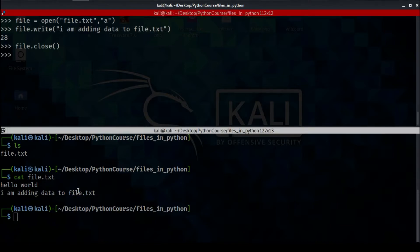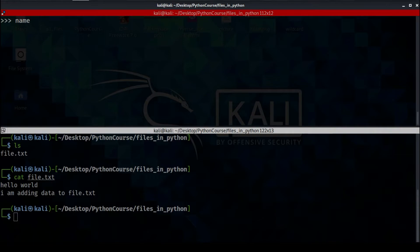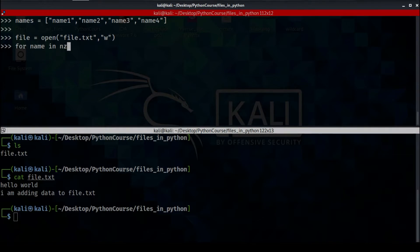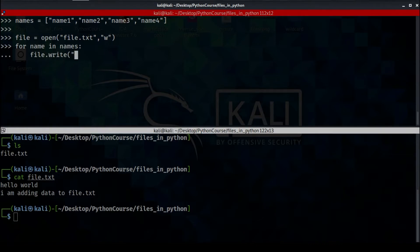Now let's go back and create a list of names: names = ['name1', 'name2', 'name3', 'name4']. Let's open file.txt again using the 'w' keyword. We're going to add all of those names to the file using a for loop: for name in names: file.write(name + newline). This for loop will add all the names to our file.